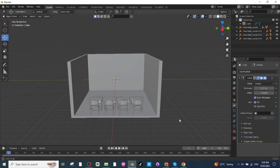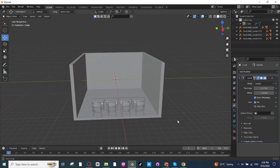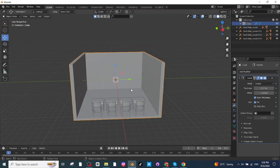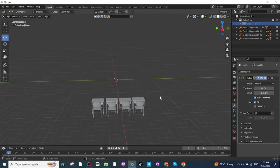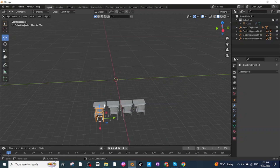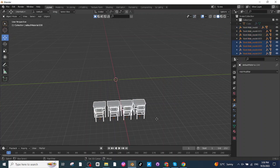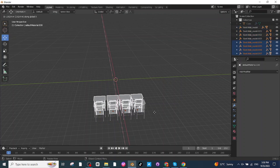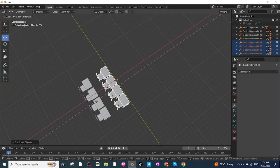After making four tables and chairs, select all of them to duplicate the entire row. Press H to hide the classroom temporarily. Select one chair then press A to select all the tables and chairs. Press Shift+D, then G, then X to move the duplicated row along the X-axis and adjust its location.